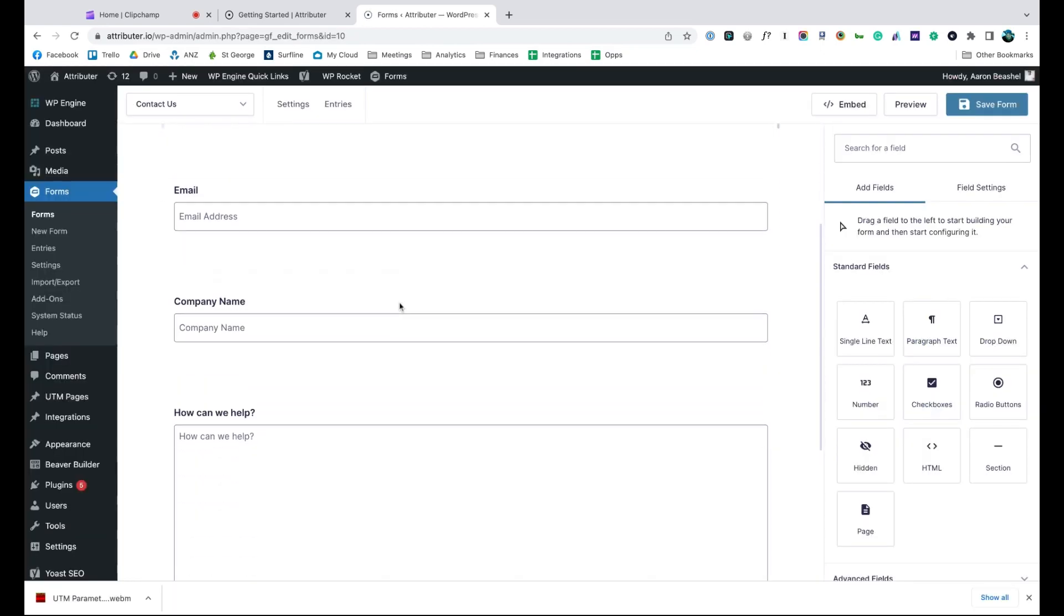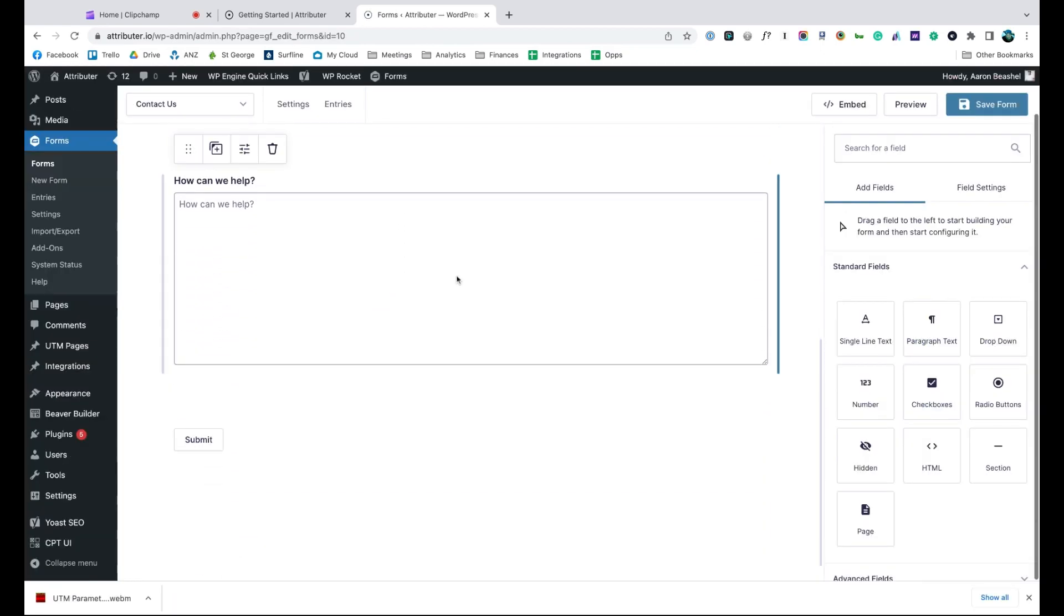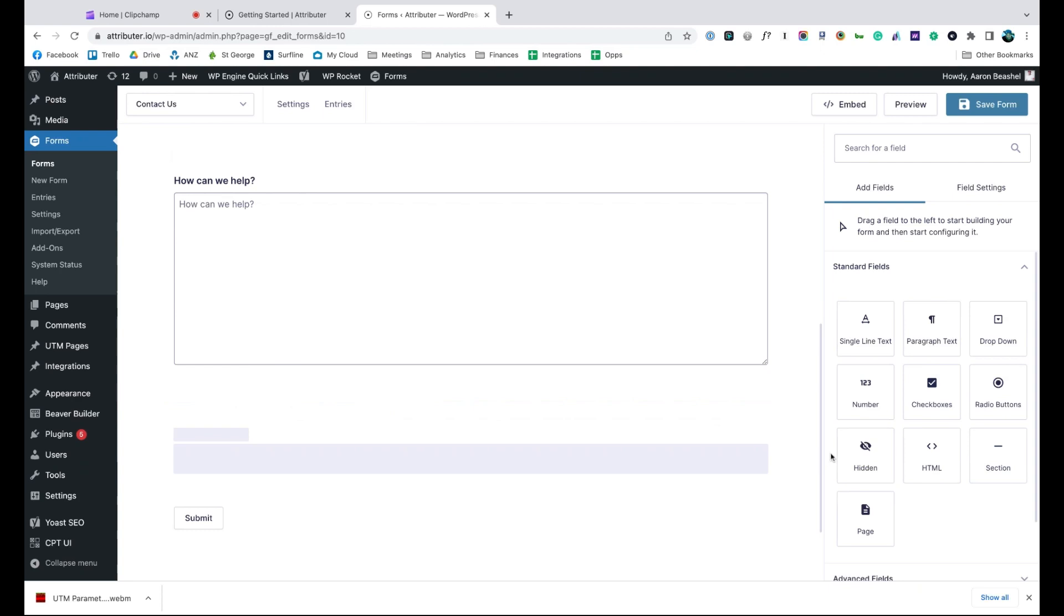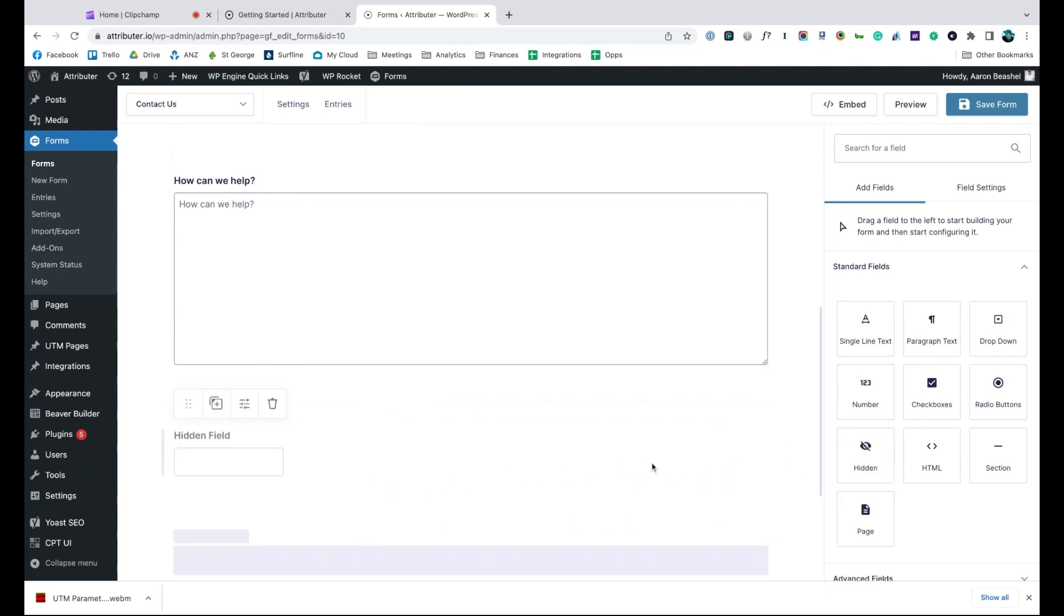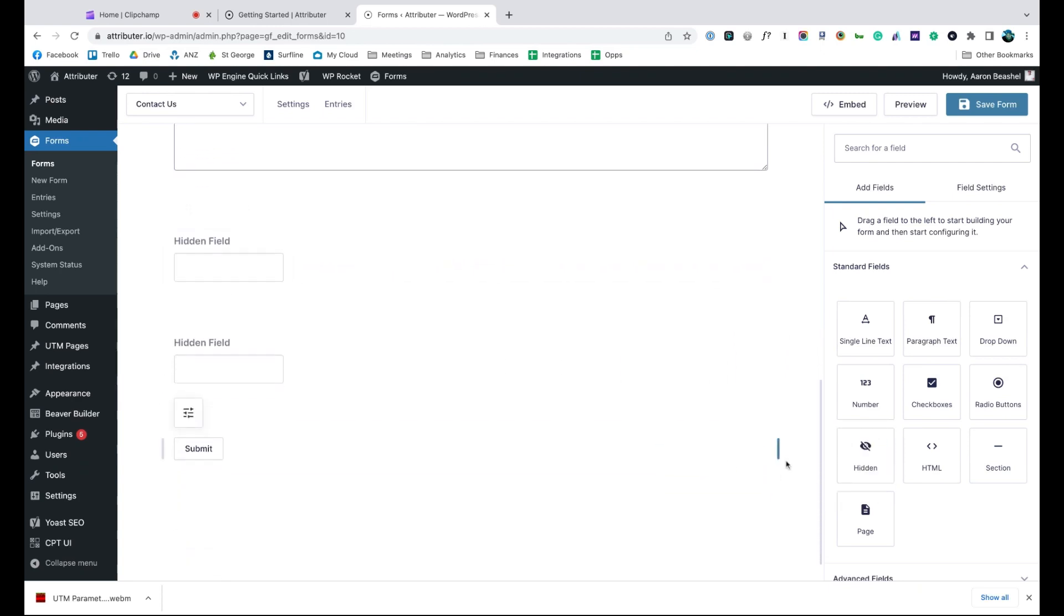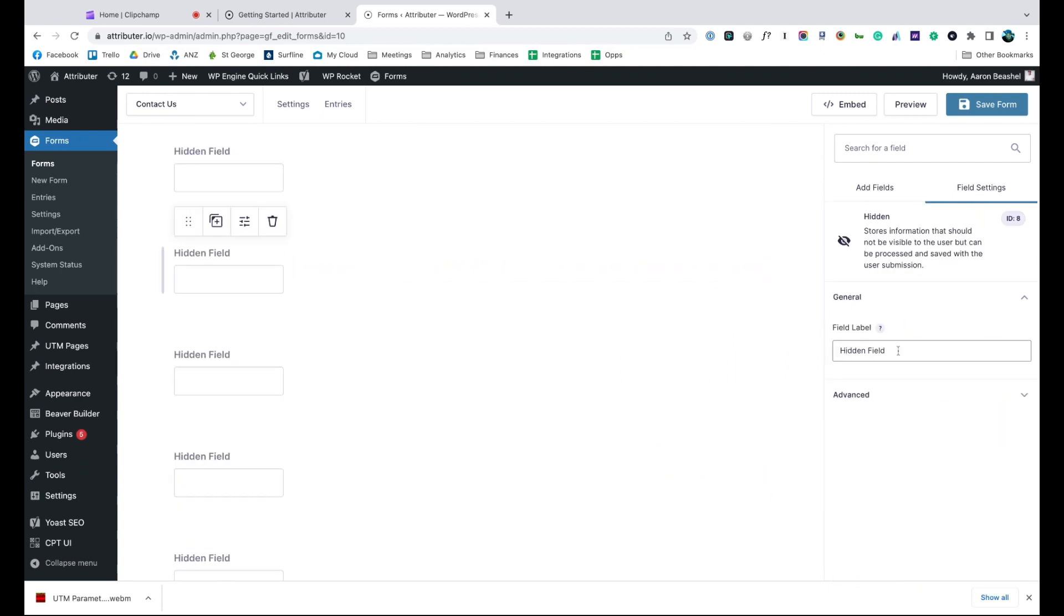Now go to the form you want Attributer to work with and drag and drop seven hidden fields to the bottom of the form. Open up each of these form fields and give it a name and default value. That's it, you're done.